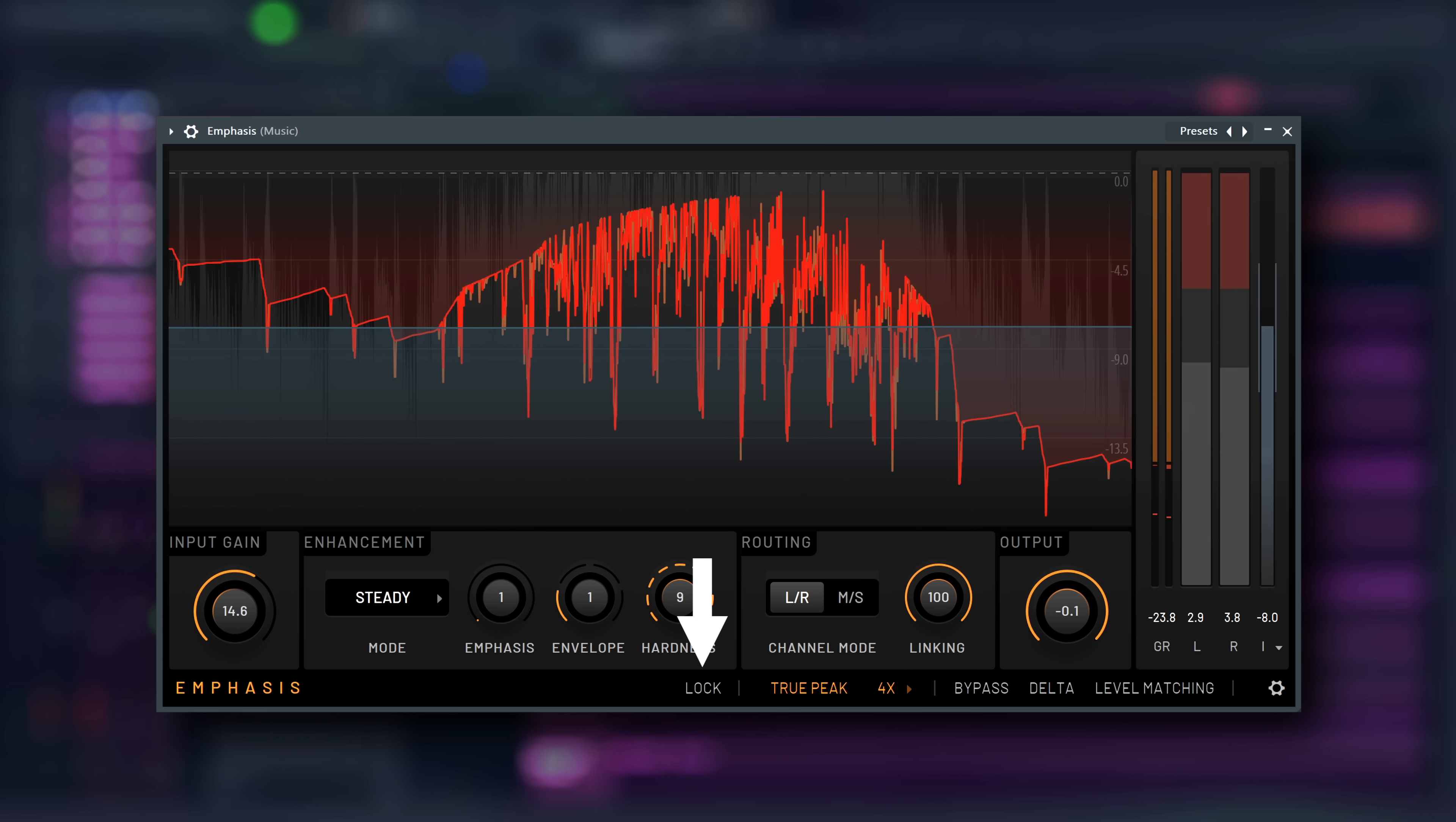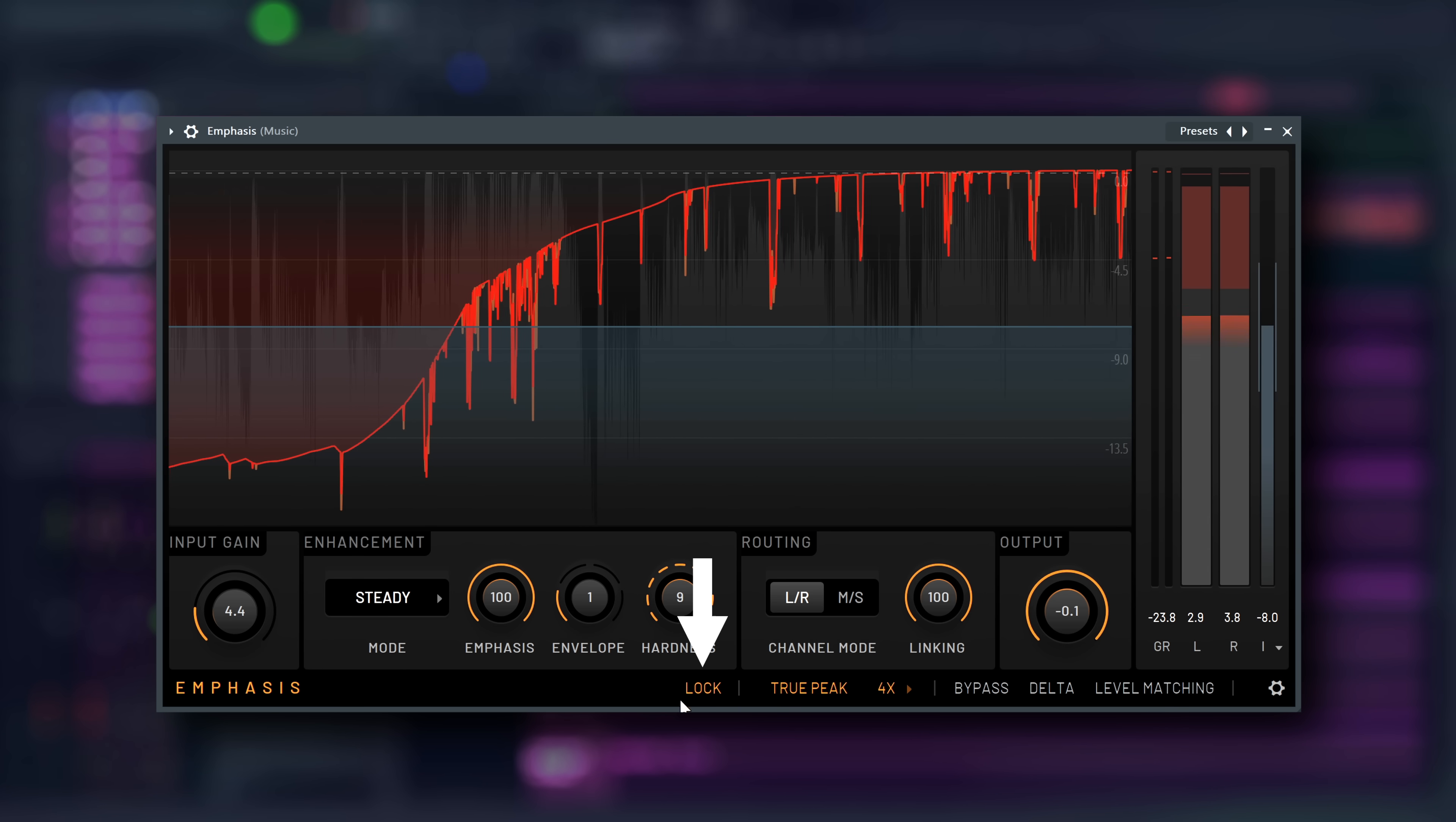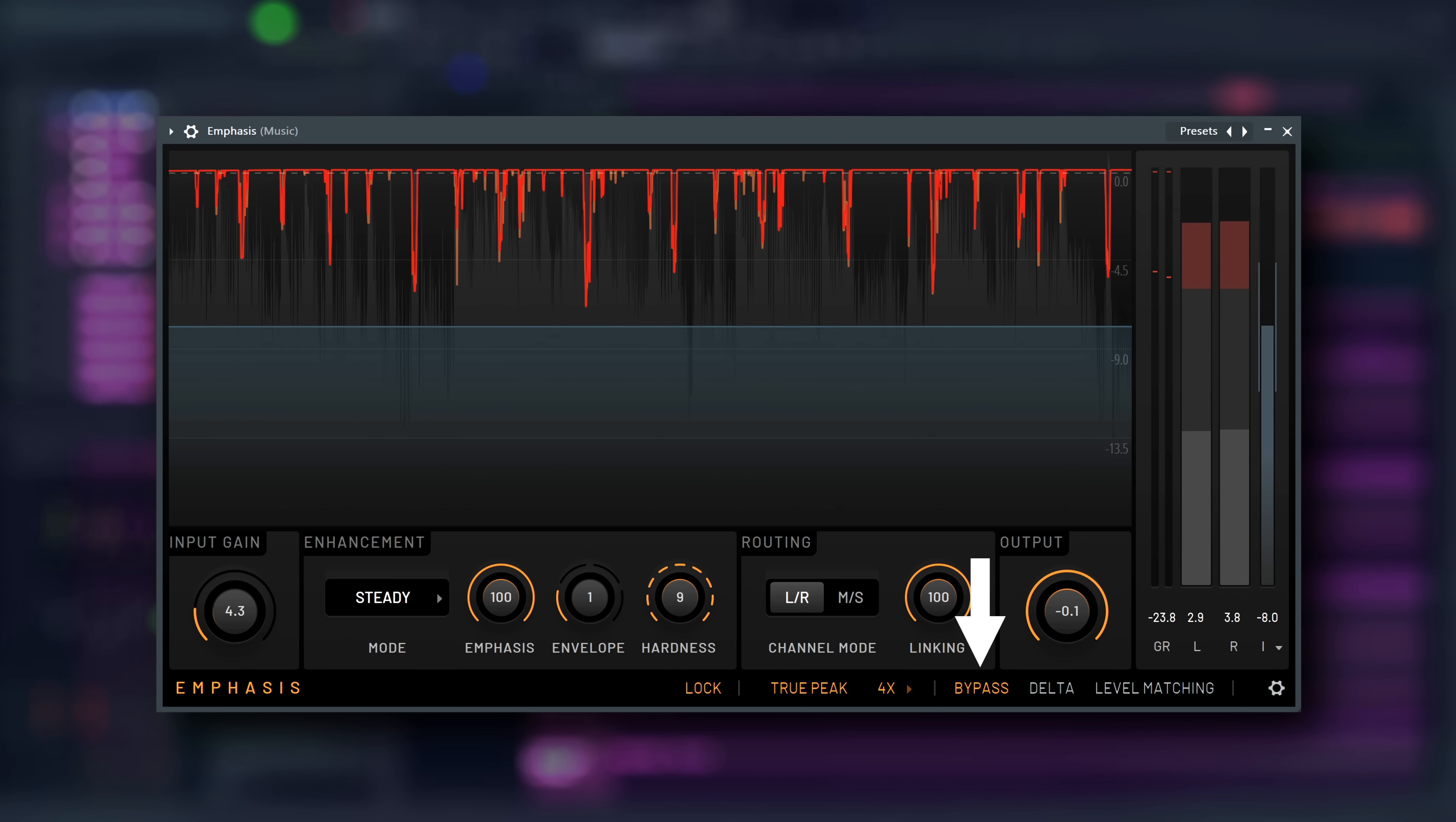Other useful controls are Lock, which enables switching presets without your gain settings being undone. Bypass, which is a true bypass that is latency compensated to match the original, so no clicks and pops when enabling it.